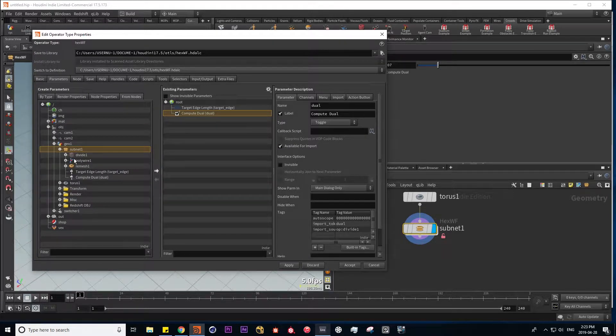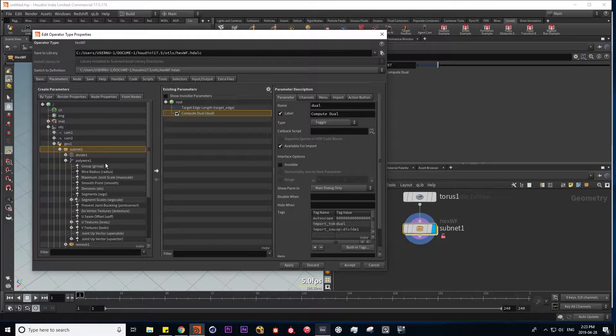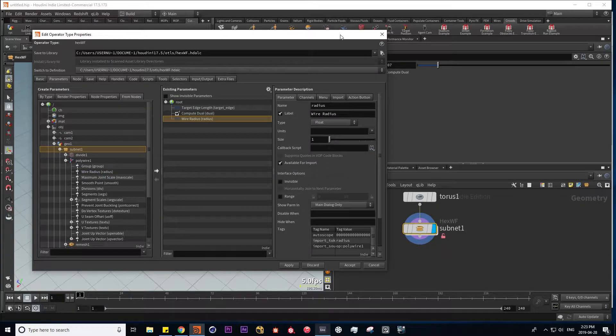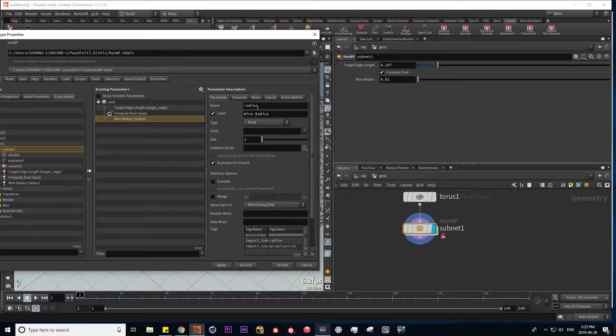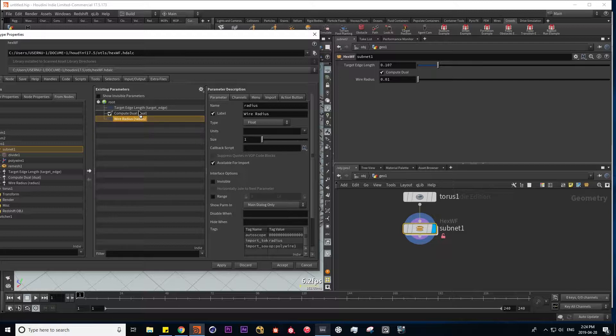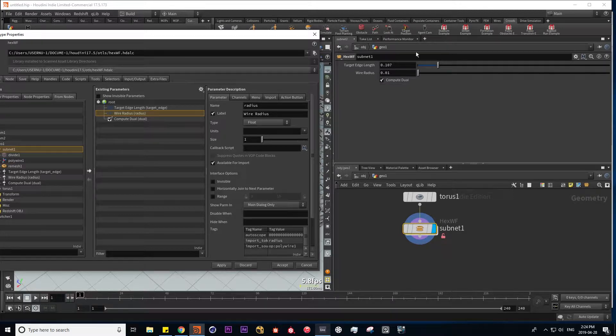Next, let's go into our polywire and add our wire radius. Let's hit apply. And maybe I want this wire radius to go in this order. Hit apply again, and we have our sliders and our checkbox.